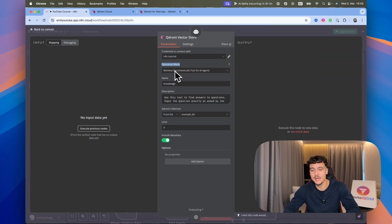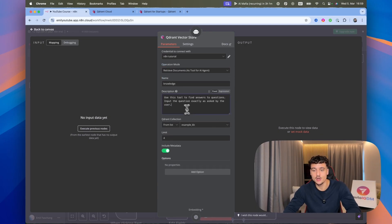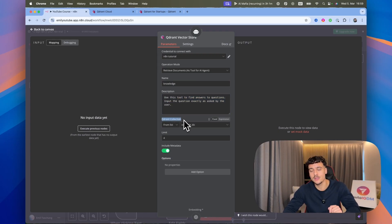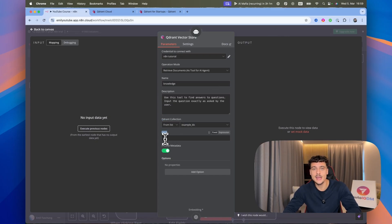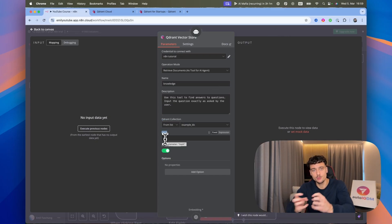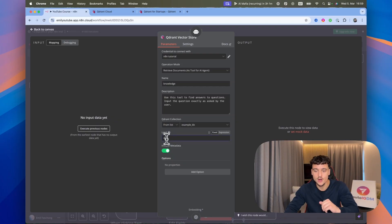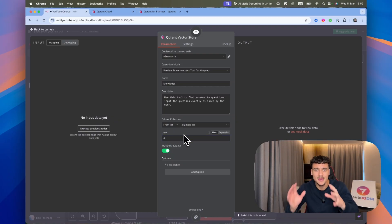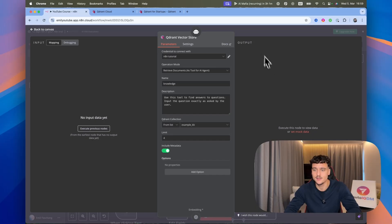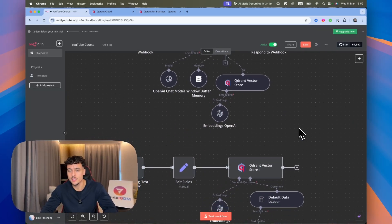We're going to close out of this window and set the operation mode to Retrieve Documents. I'm going to call it knowledge and add a simple description so the AI agent knows when to use it. For the Quadrant collection, we'll come back to that later and select the correct one. The limit is the chunk limit — how many chunks to retrieve from the vector store — we'll leave it at four, though anywhere between two to four works depending on your project.